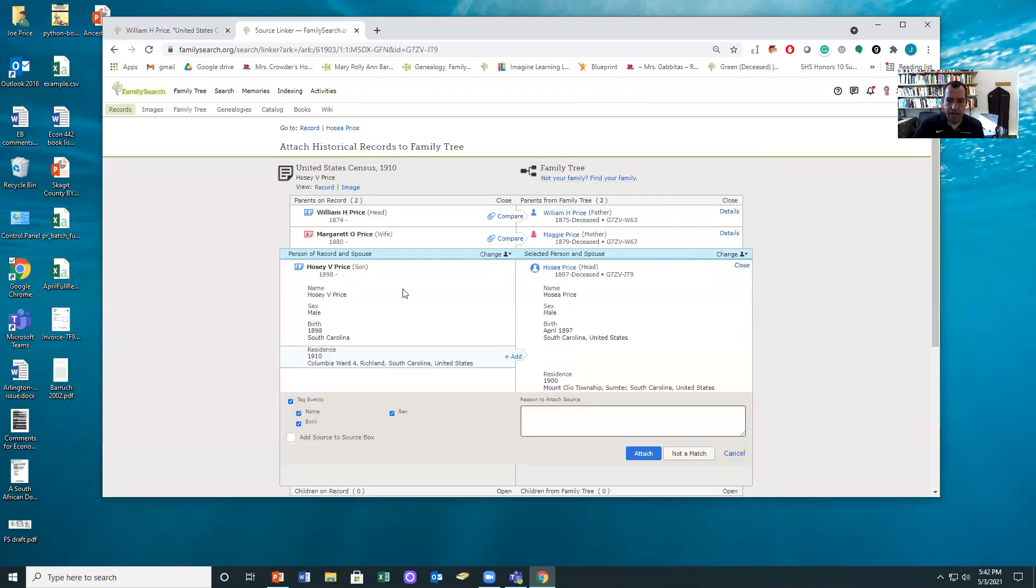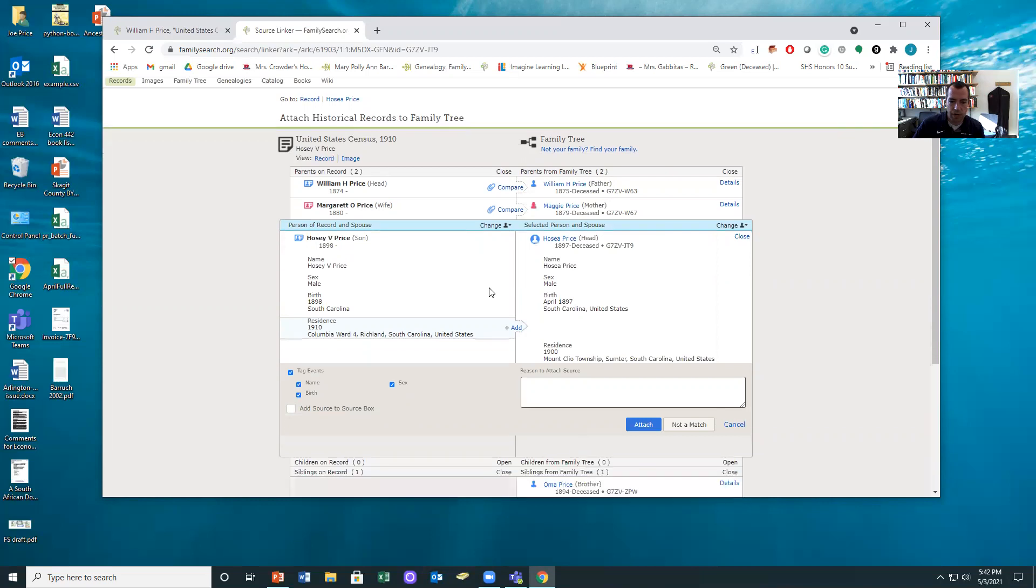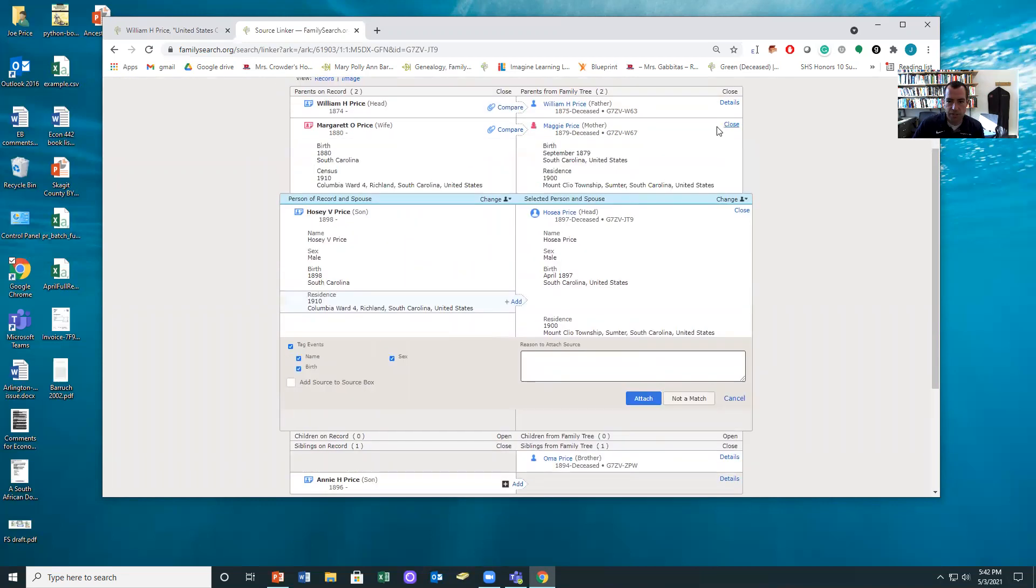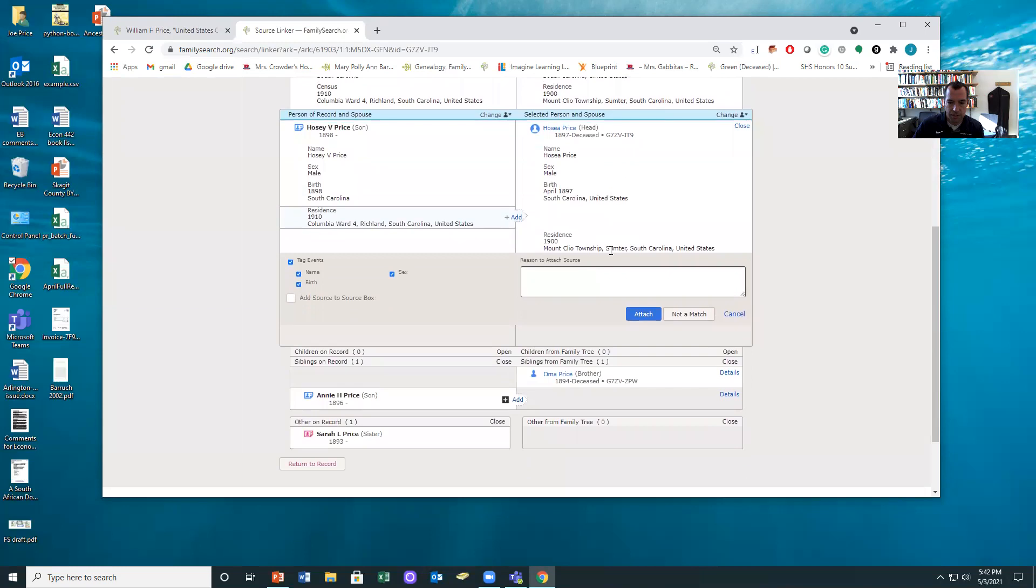So let's take a look at that. We're going to hit select and notice here we're in source linker, which is exactly where the map app takes us. But now we get to do it for something very customized exactly to what we want to do. And then let's look at the other information. You can see Margaret, you can see William H. Price. This is a very good match. Everything's lining up really well.